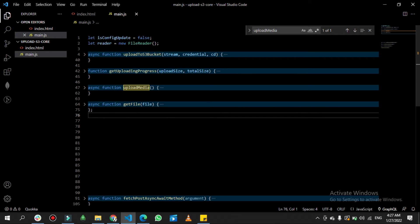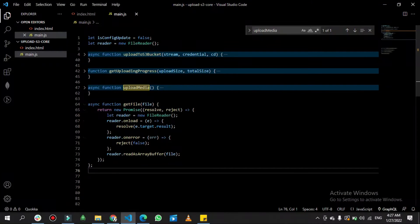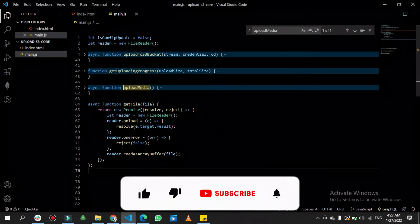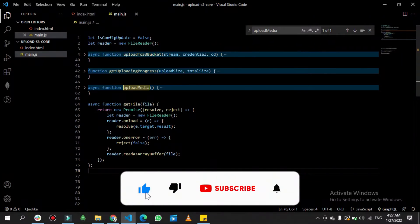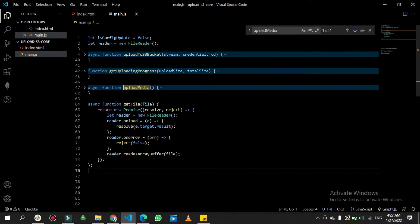If I open the 'getFile' function, it is simply a promise used to resolve or reject. The resolve function gets the file passed as a parameter and resolves it. Then 'reader.readAsArrayBuffer' converts this file into an array buffer, which is used to upload to AWS S3.